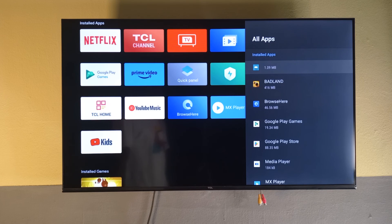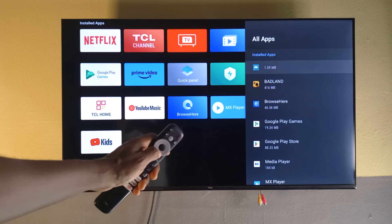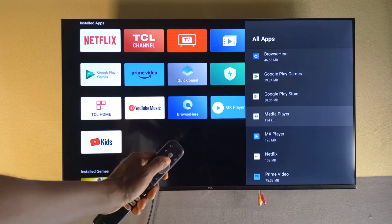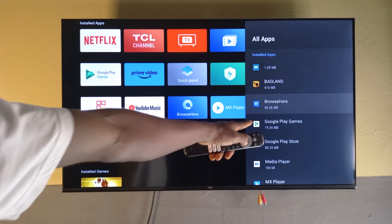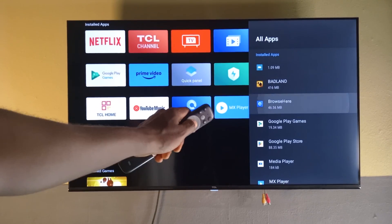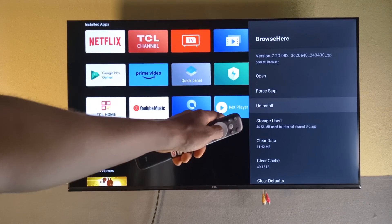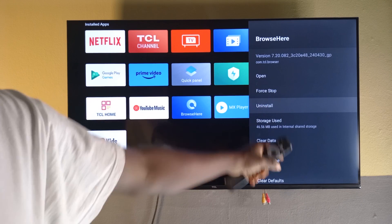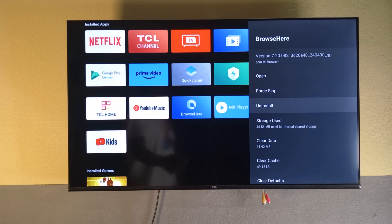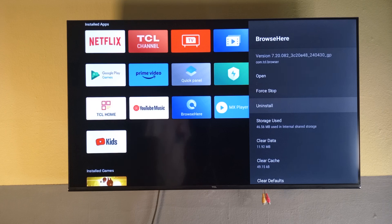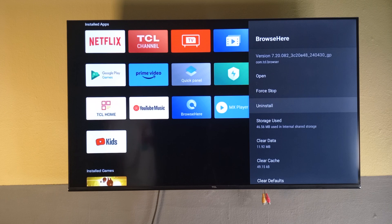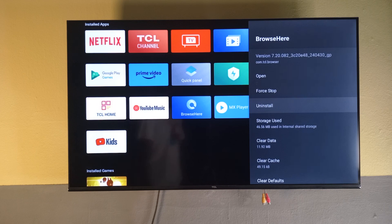Give it some time for the apps to load. Scroll down to the app you wish to uninstall — let's say the app called Browse Here. Select it, go down to Uninstall, select it, and then confirm. Those are the three ways. If you found the video helpful, please give it a like and subscribe for more videos like this. Take care, bye bye.